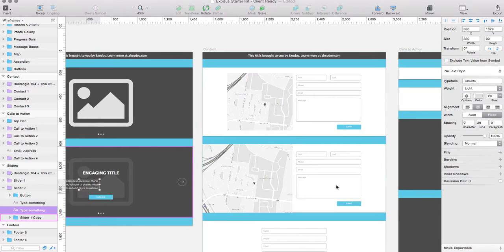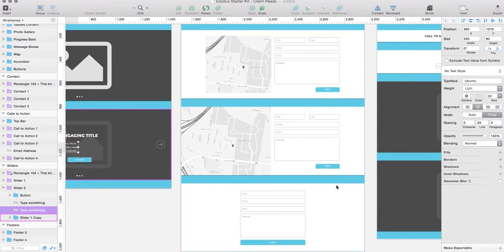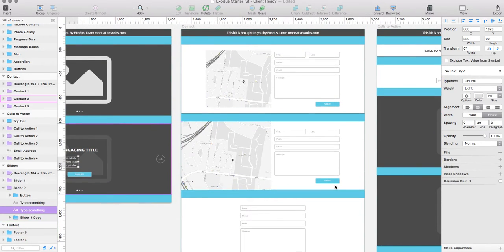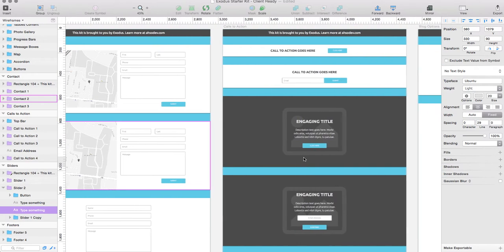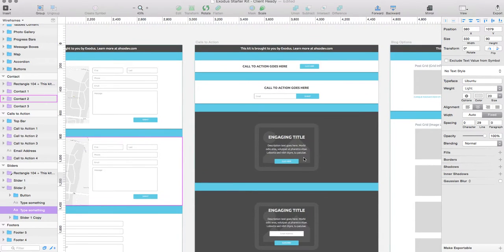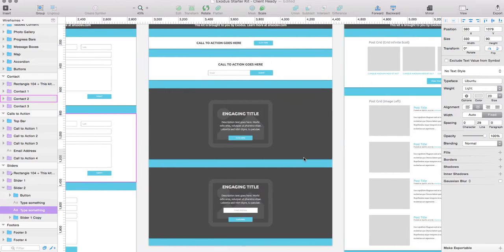Then we have different contact page options. We've got three different contact page options. Then we've got some different calls to action that you can use.